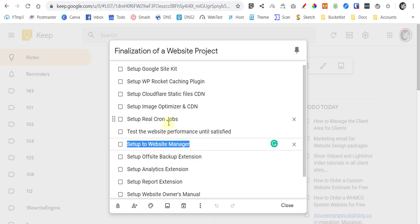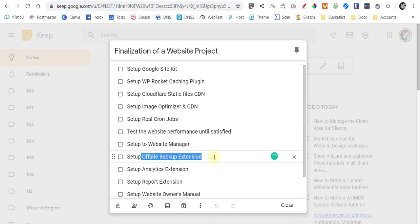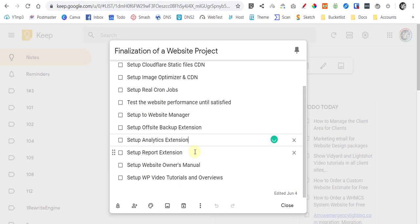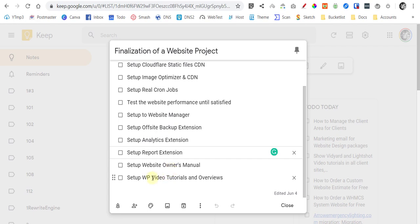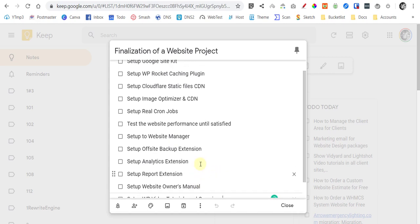Because this is a project along with managed hosting and also a managed website service. So we do manage our client's websites along with maintaining it and everything else. And we will also set up an offsite backup for that website, the analytics, the report, and the website owner's manual. We will send it to the client. I will walk you through how you can get it and also how you can edit it and set up the WP CRON tutorials and reviews. We offer and hand this off to our clients, all of this.